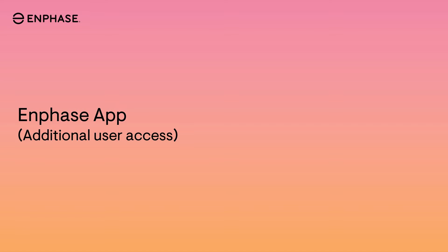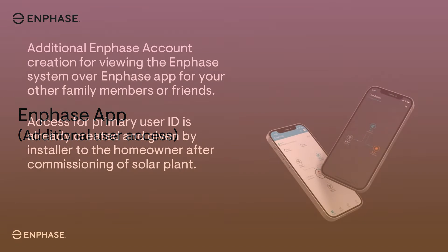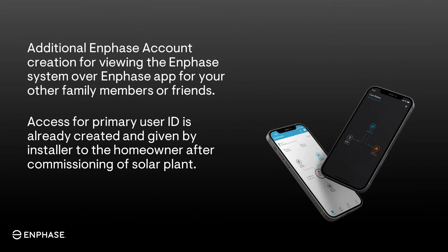In this video, we will learn about how to create additional user access for a homeowner. Here we will see how to register for an additional Enphase account for viewing the Enphase system over Enphase app for your other family members or friends. Access for primary user ID is already created and given by installer to the homeowner after commissioning of solar plant.